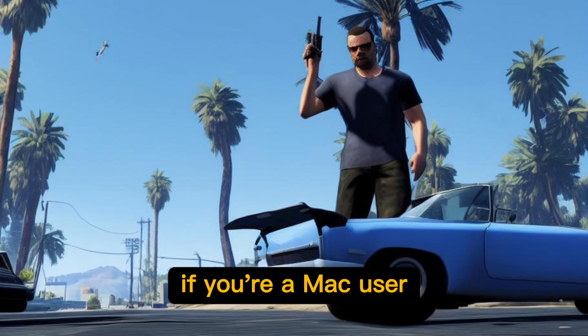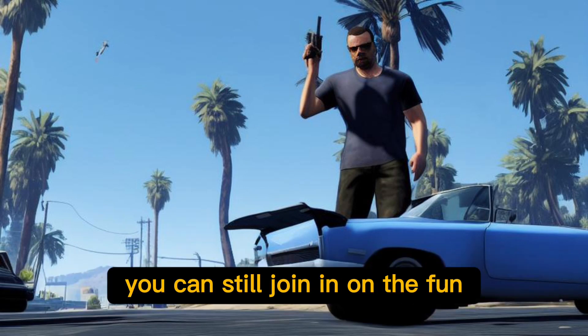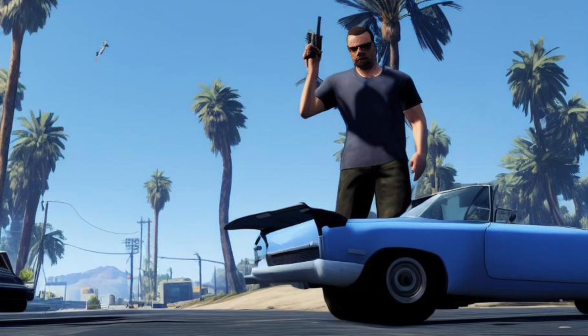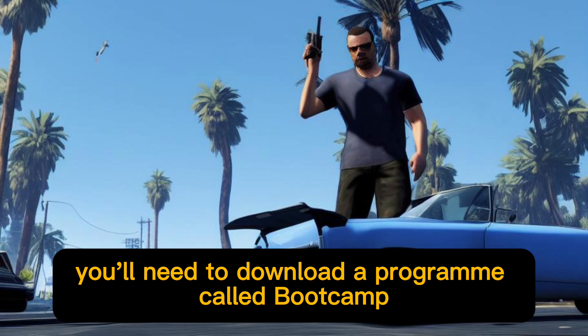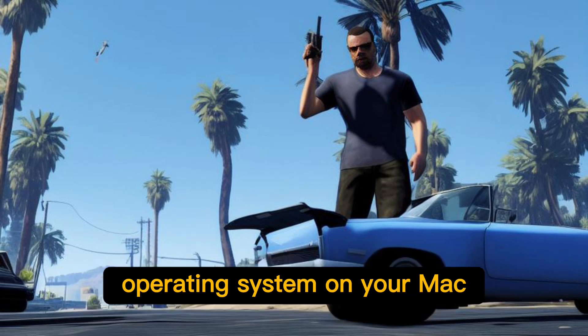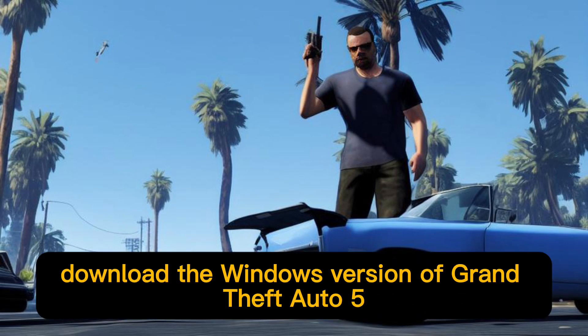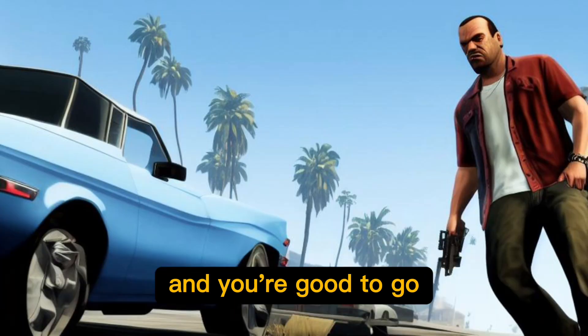If you're a Mac user, don't worry, you can still join in on the fun. You'll need to download a program called Boot Camp, which will allow you to run a Windows operating system on your Mac. Once you've installed Boot Camp, download the Windows version of Grand Theft Auto 5 and you're good to go.